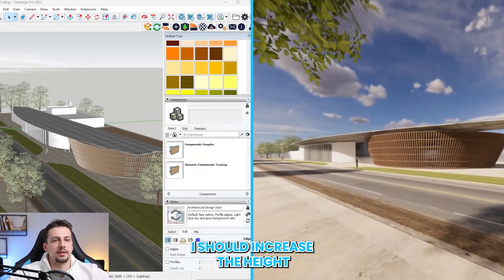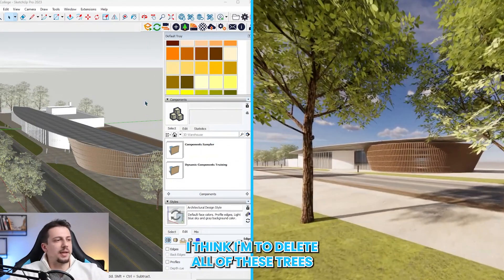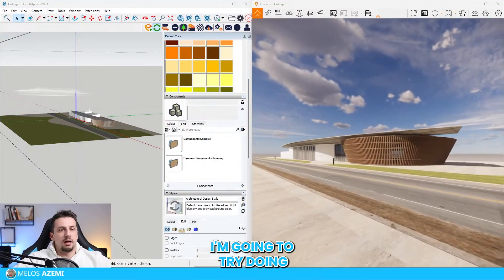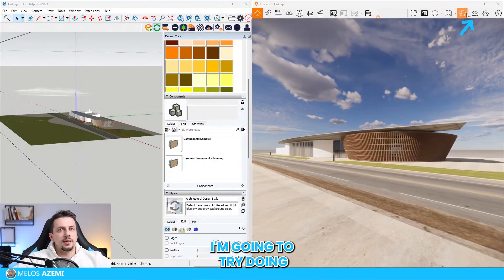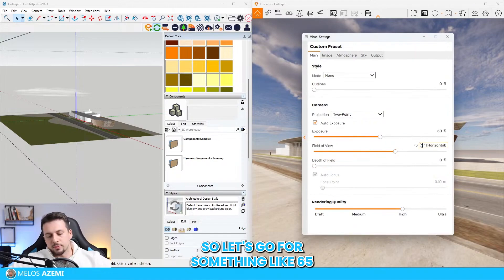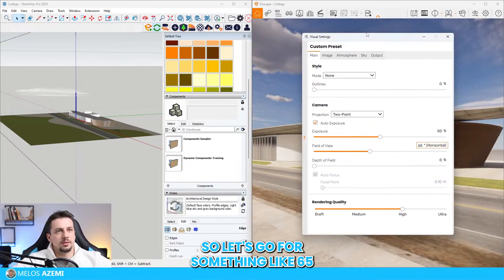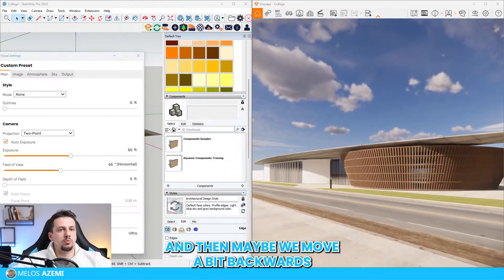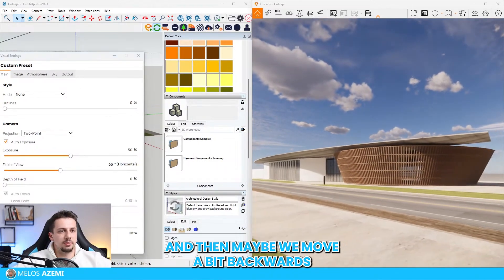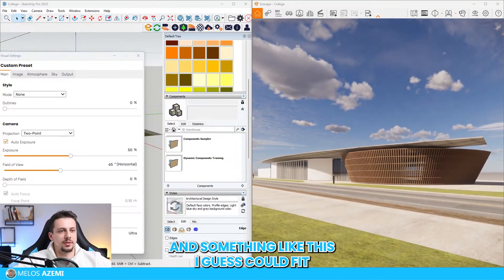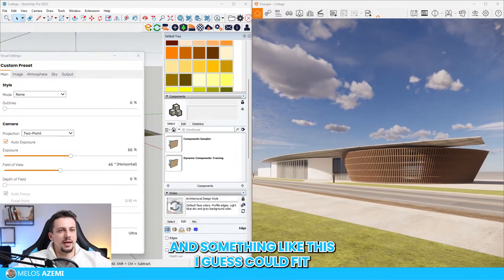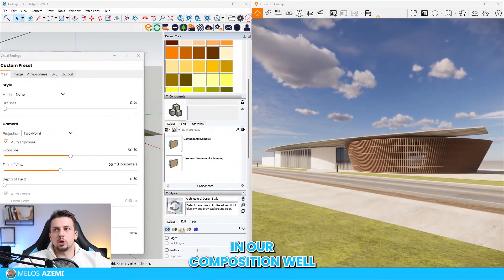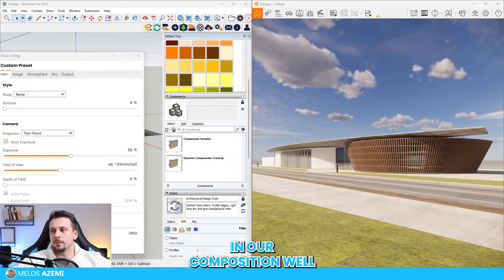I should increase the height. I think I'm going to delete all of these trees. I'm going to try doing a field of view which is a bit lower so let's go for something like 65 and then maybe we move a bit backwards and something like this could fit in our composition well.